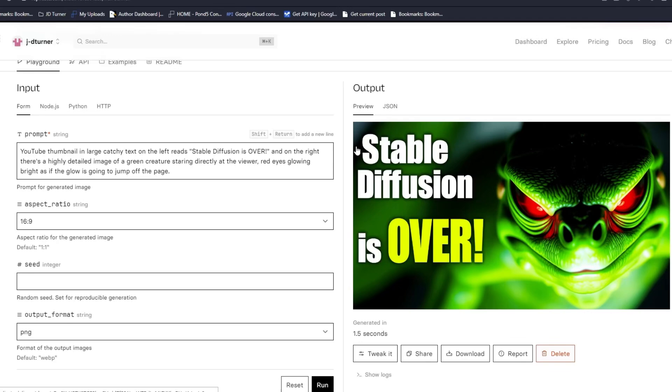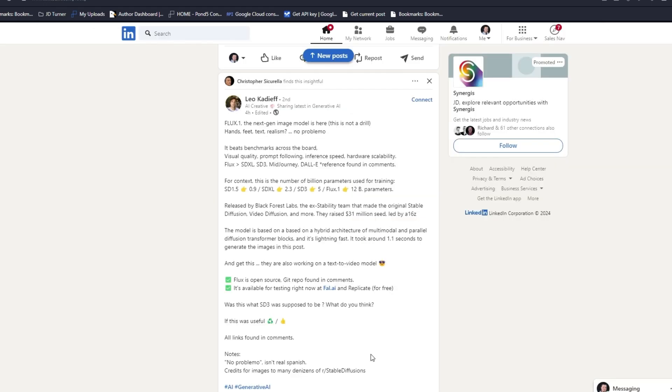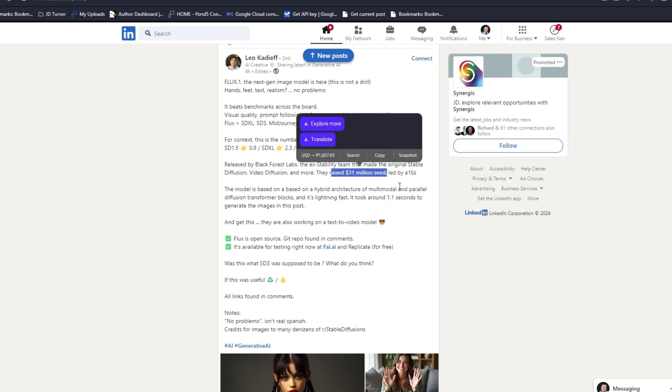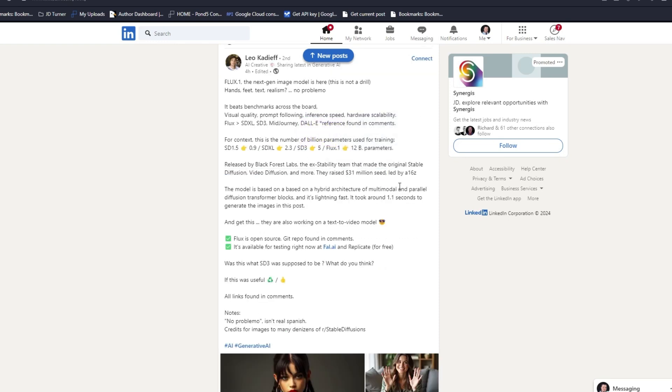A brand new image model has just been released from the same team that originally created and developed Stable Diffusion. This team has raised $31 million in a seed round led by a16z. The model is called Flux One.